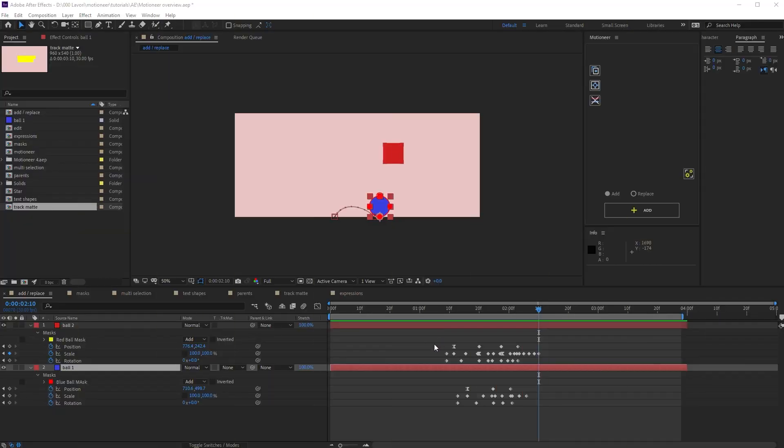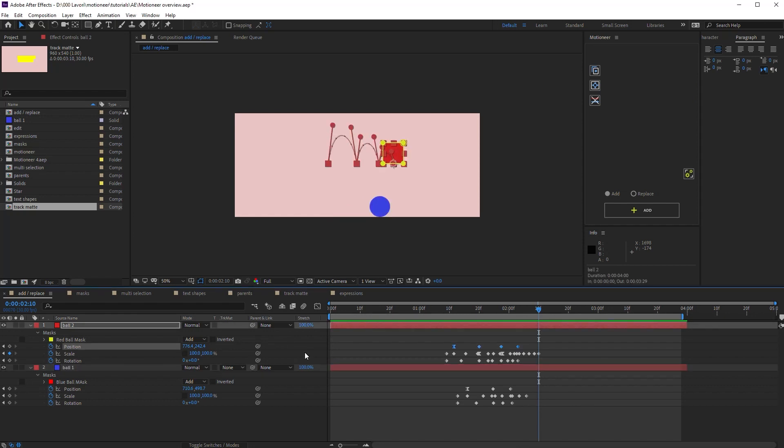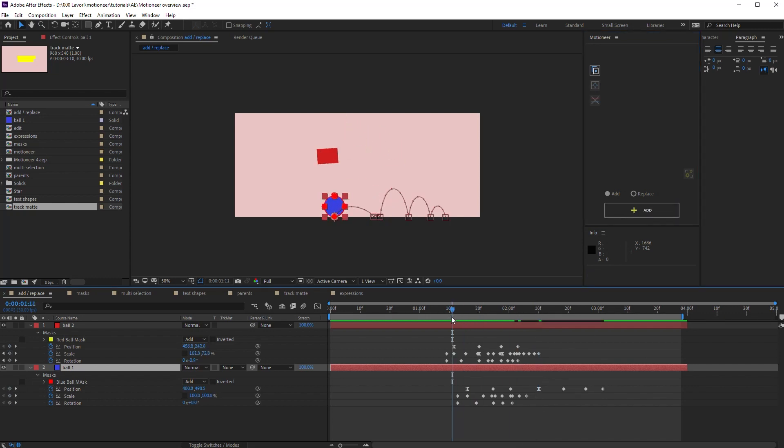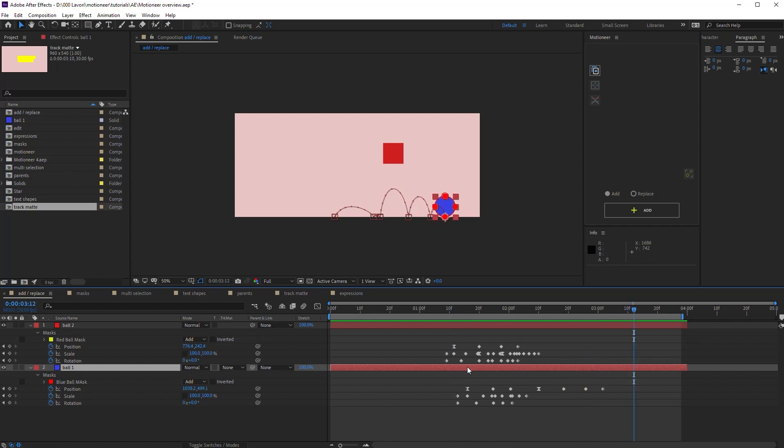If I select and copy only some keys, like position for example, only the selected keys will be attached to the target layer. Okay, let's undo.